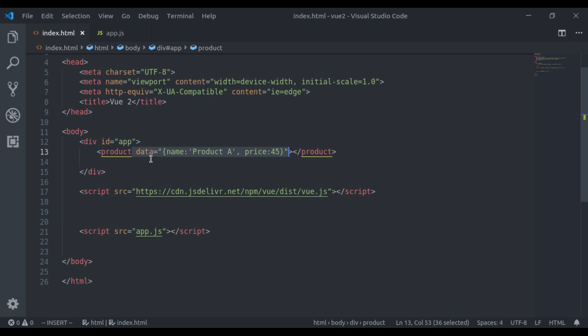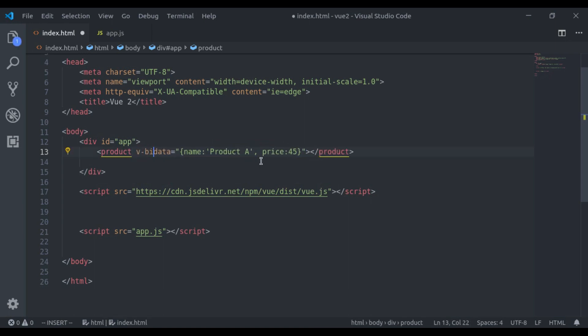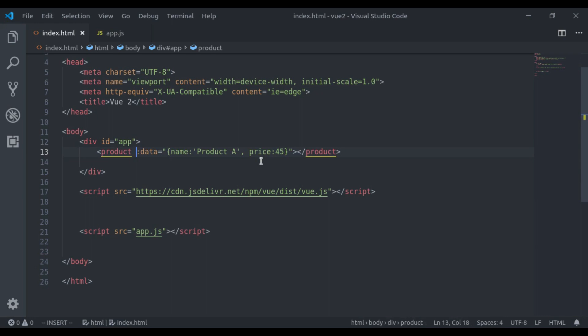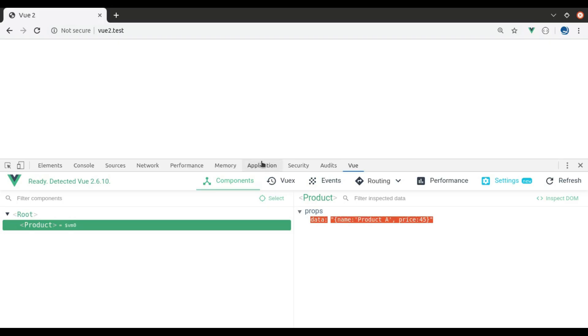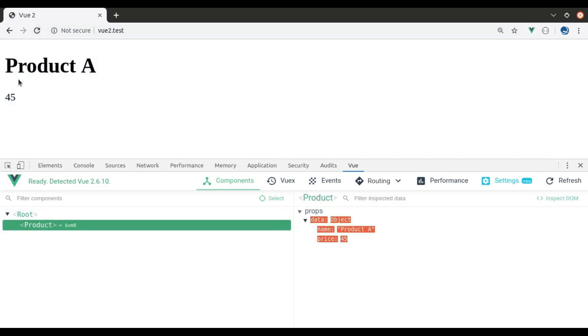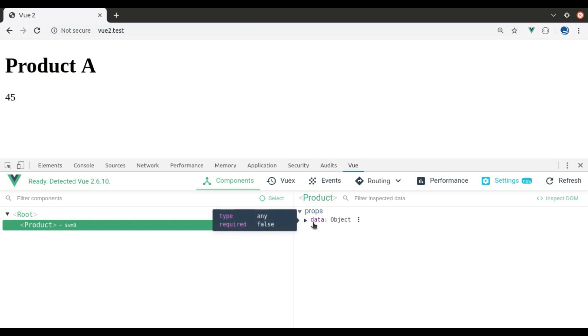To fix this, here we'll add v-bind:data or we can use shorthand, simple colon data. Now we will convert this into an object. Let's see, refresh, and here we get the product and now this data is an object.